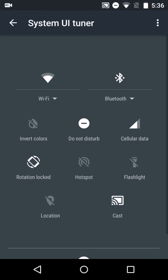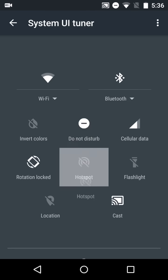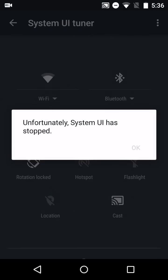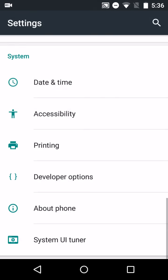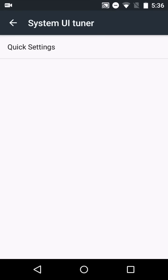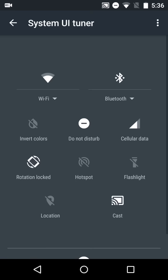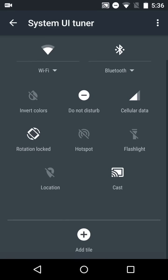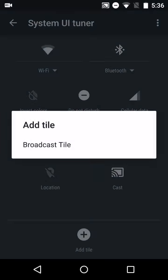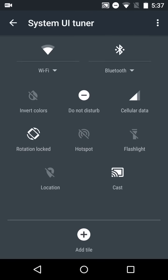It's the System UI Tuner, and from here we can drag and drop our options, remove things, and generally cause a mess. Add tiles, remove tiles, and rearrange tiles. So that's the System UI Tuner.